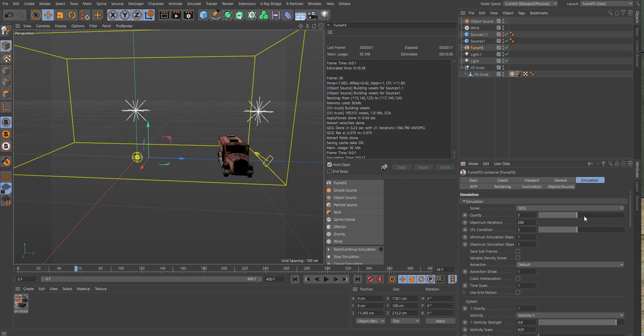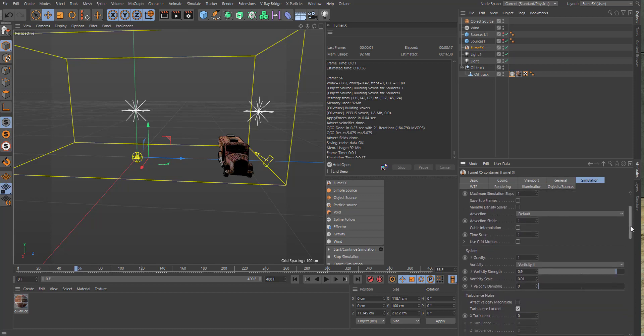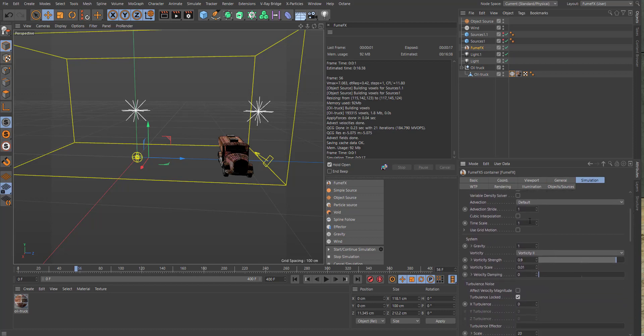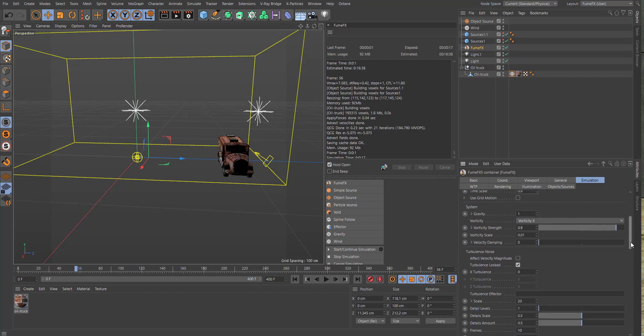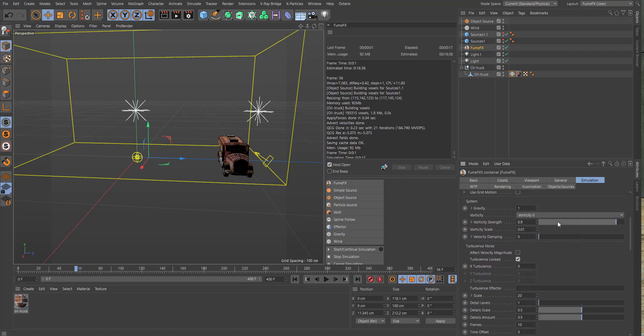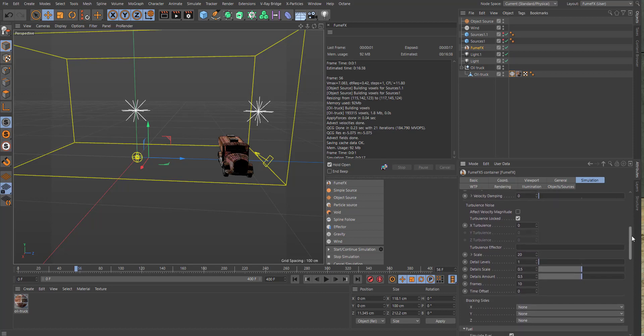Let's go into the sim. For the quality, bump that up. Time scale, we don't want it to go too fast, so 1.90. Gravity, leave that. Vorticity, bring that up. Turbulence, we just want to have a little subtle effect, so 0.03. For the scale, we can pump that up to 35. Detail levels: 5.